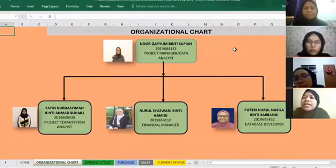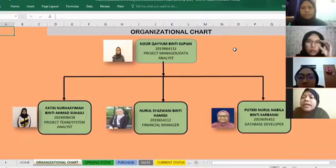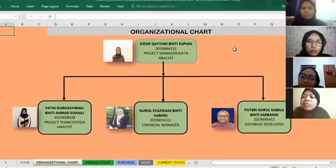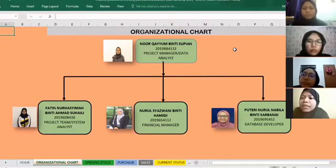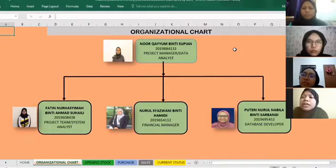This is the organisational chart. Norkoyum Binti Supian is the project manager and data analyst. Under her, there are three team members: Fatin Noashimah Binti Ahmad Sohaily as project team and system analyst, Nurul Shazwani Binti Hamidi as financial manager, and Puteri Nurul Nabilah Binti Sabangi as database developer. These people are responsible for creating this system.